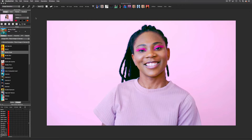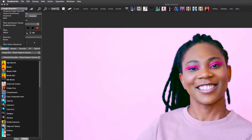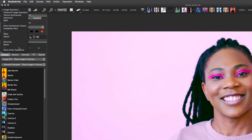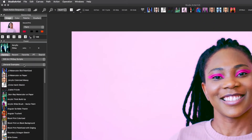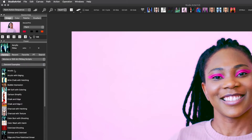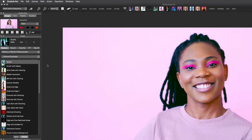First, let's bring up the paint action sequence mode and then choose the collection for movies. I'll just pick this first preset to get started.